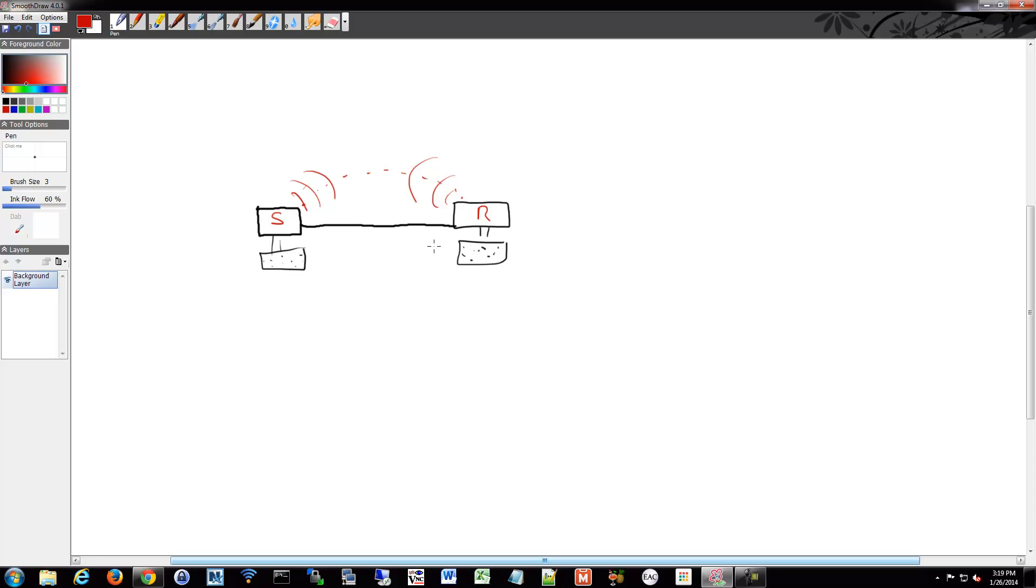What method do we use to communicate across that media? Do I send all of my data in one big chunk? Do I break it up into little bits? How big are those bits? What language do I use to talk to you across that connection?